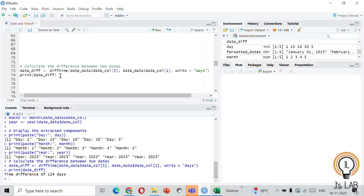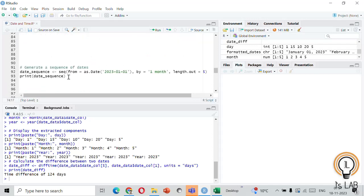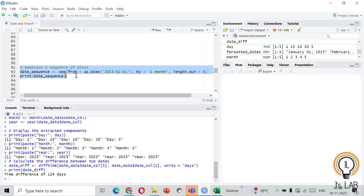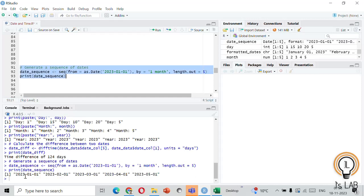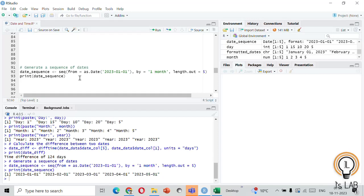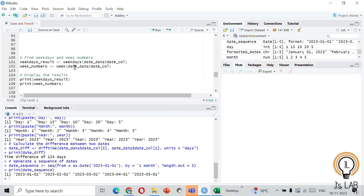Now let's see how to generate a sequence of dates using the seq() function. The seq() function is powerful for creating a sequence of dates. Here we are generating a sequence starting from January 1, 2023, with a monthly interval and a total length of five. Let's run this code — we have created five dates with a one-month gap, for a total of five entries.